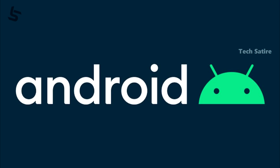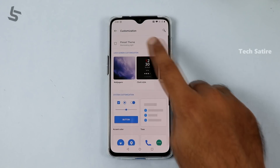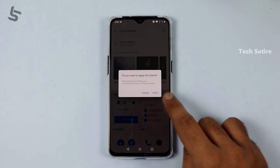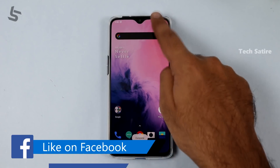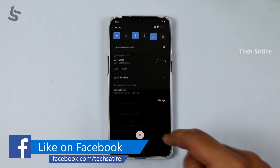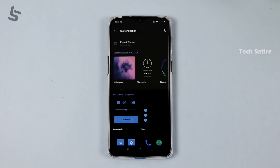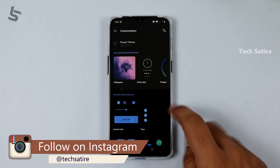The second feature is system-wide dark mode. In OnePlus we already have customization and preset themes like nuanced dark. Now there is an inbuilt full system-wide dark mode available. This is great for AMOLED displays. Now finally with Android 10, all Android phones have dark mode.